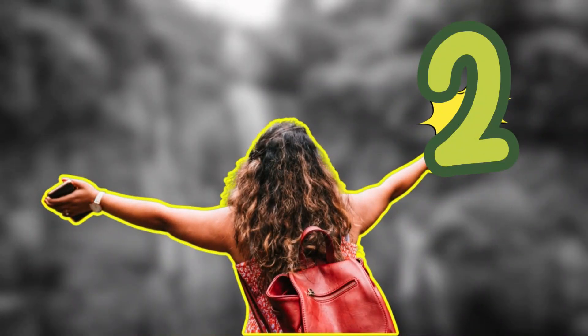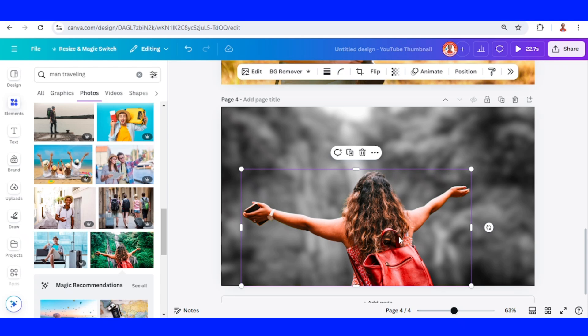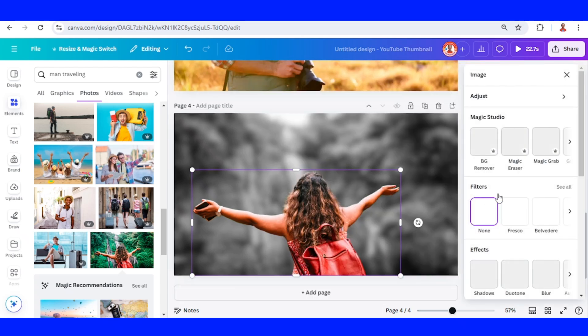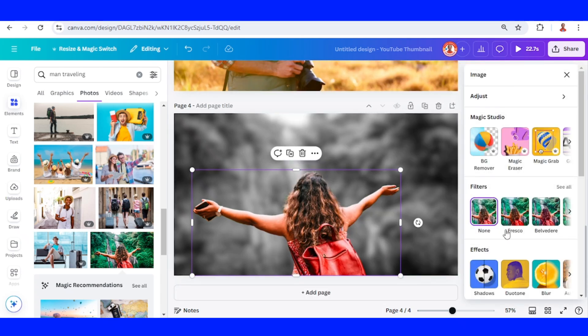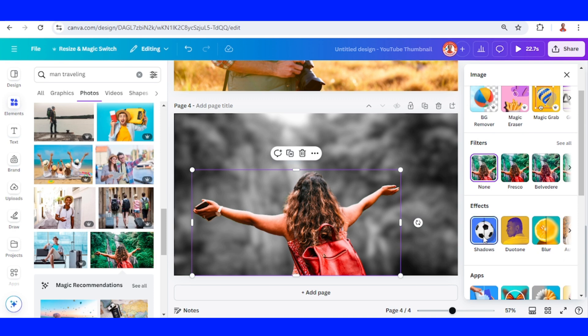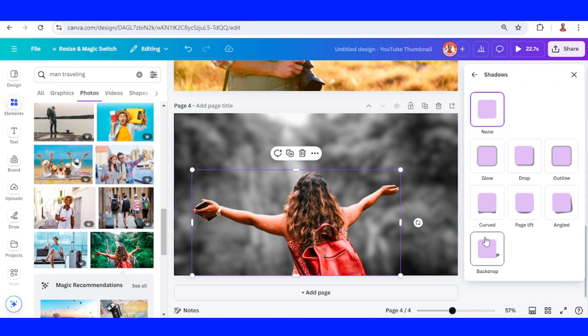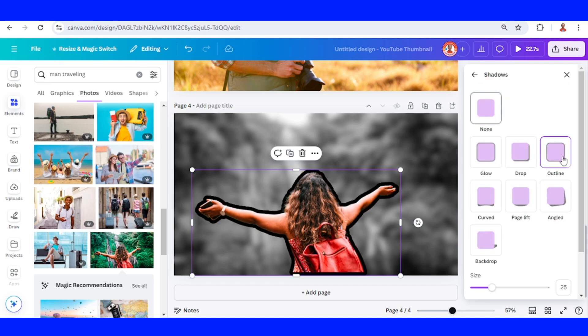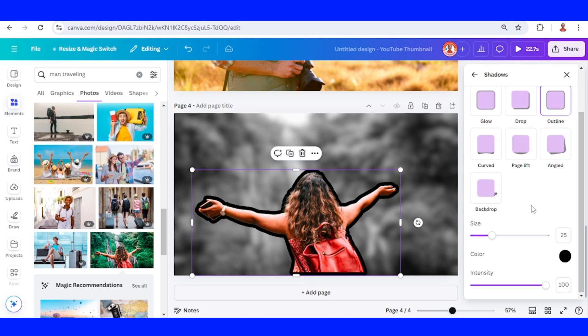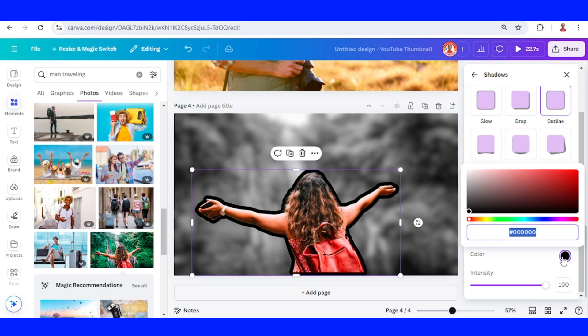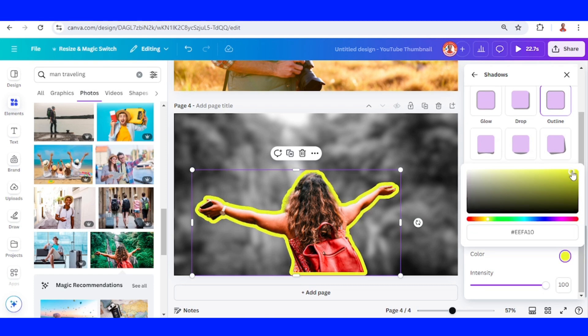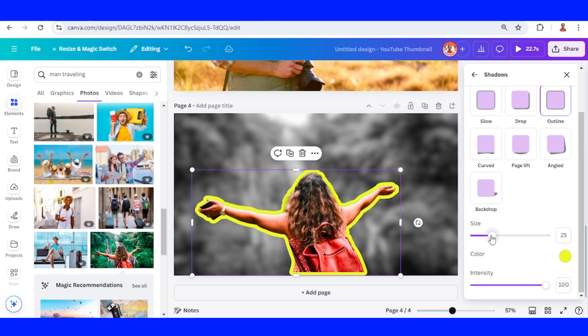Add outline. Select the main object, go to edit, go to shadow, choose outline, change the color of the outline, adjust the size. Now you have it.